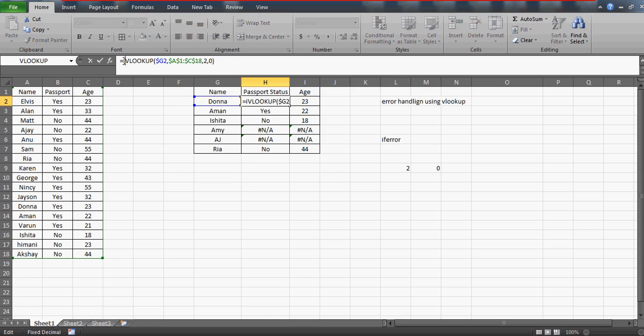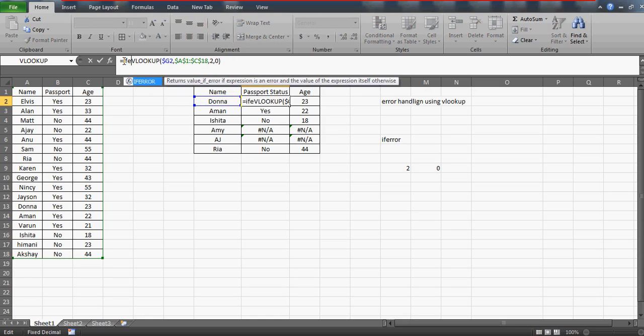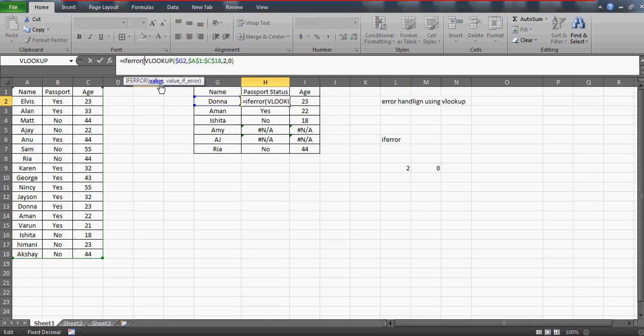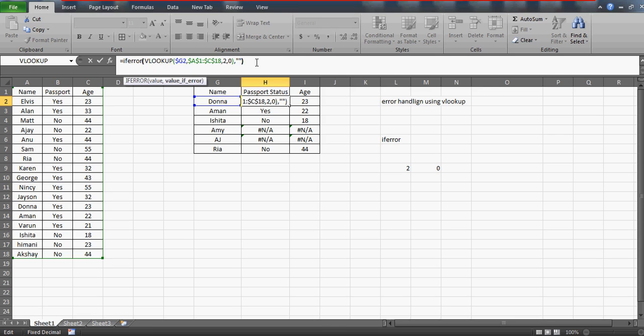So what we are going to do in this VLOOKUP: I'll simply say IFERROR. Now the value—in case if VLOOKUP is going to return me some value, let it be perfect. I don't have to do anything. In case if it is not, then value if error, then I'll say let it be space.